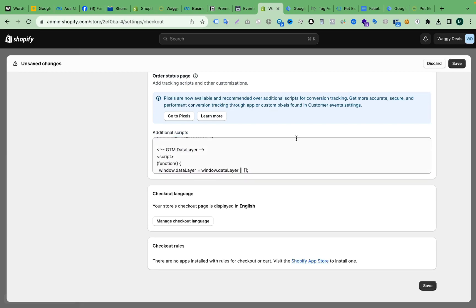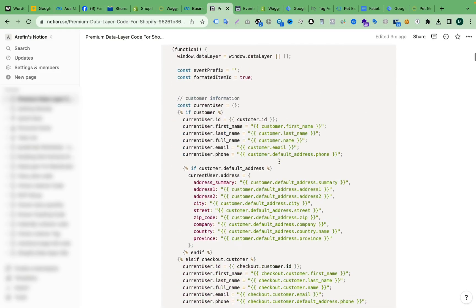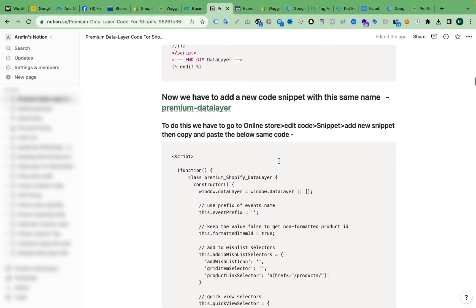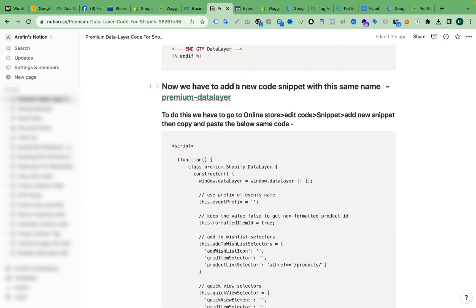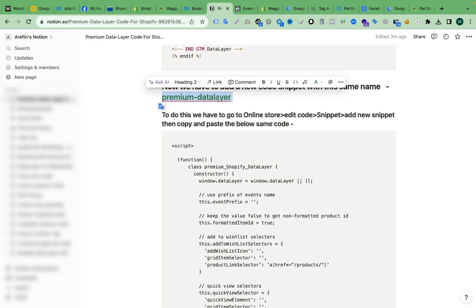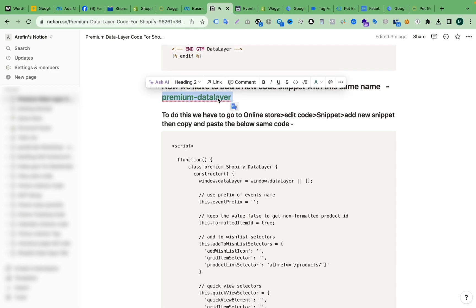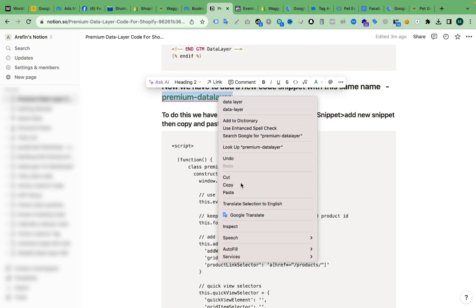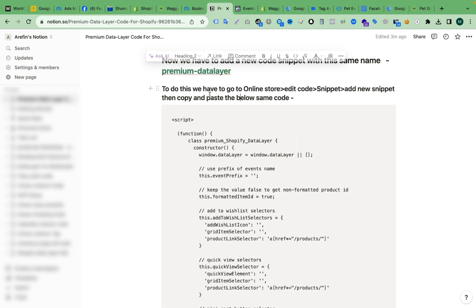After that, just click Save. Step number two: we have to copy another code from the documents. Here you can see, if we scroll down, we now have to add a new code snippet. We have to make sure we are using this exact name: 'premium-data-layer'. Just copy this name.